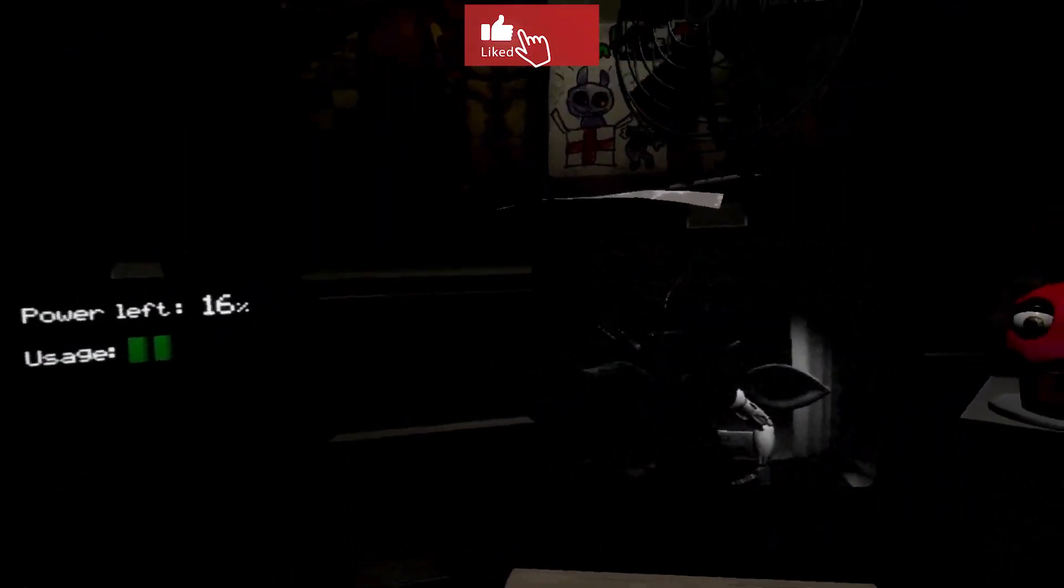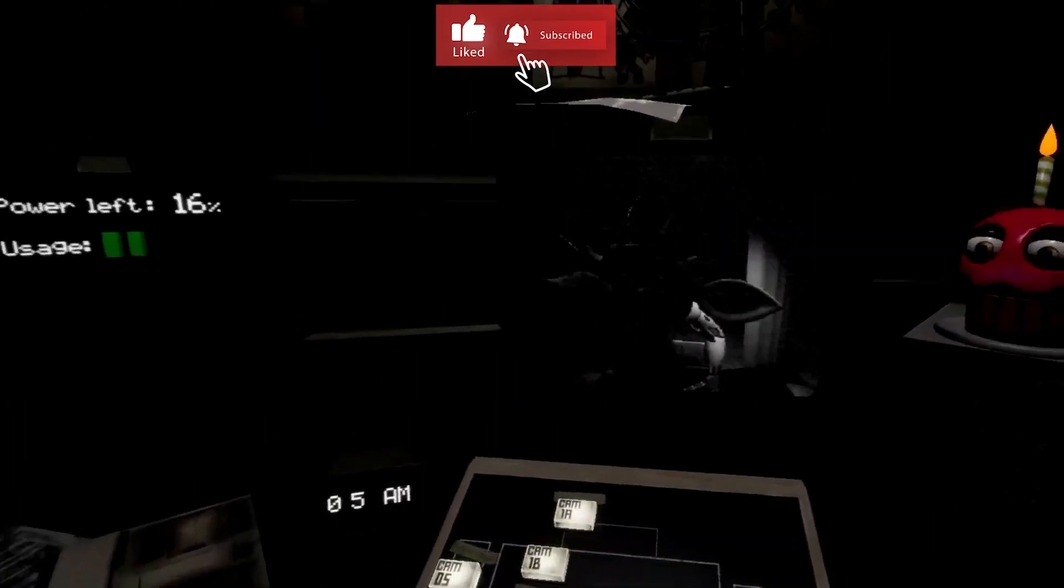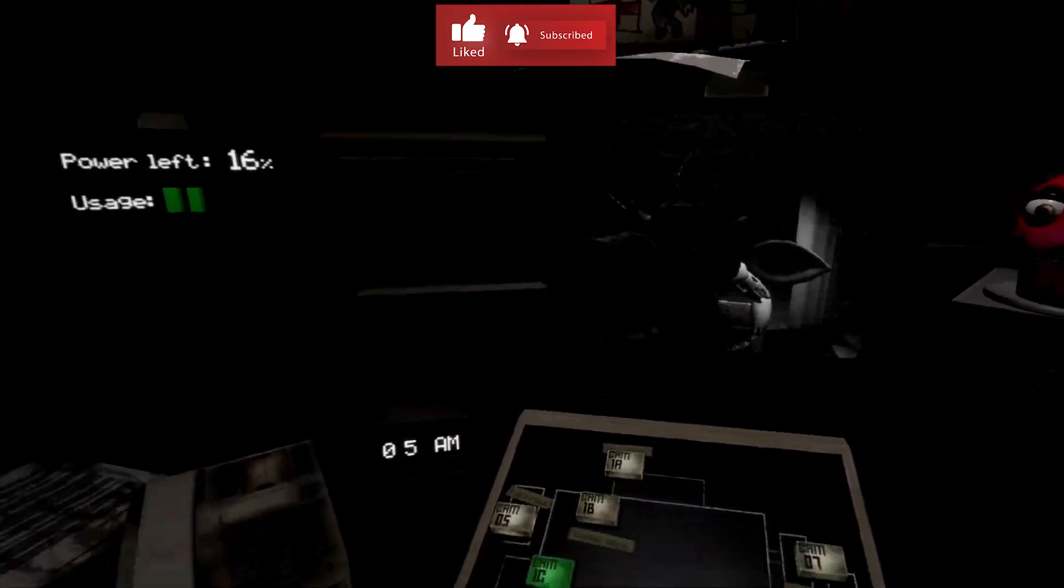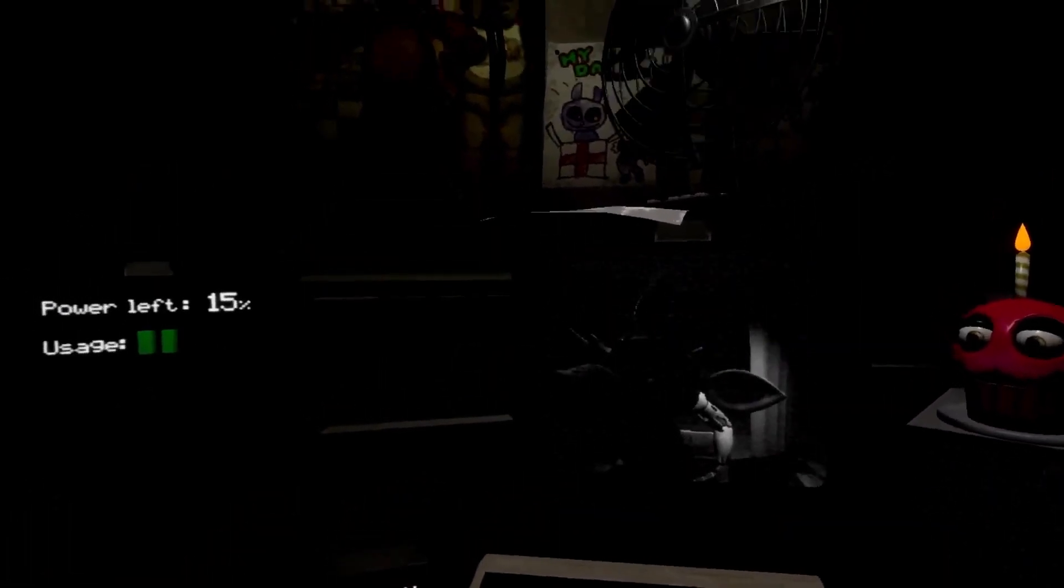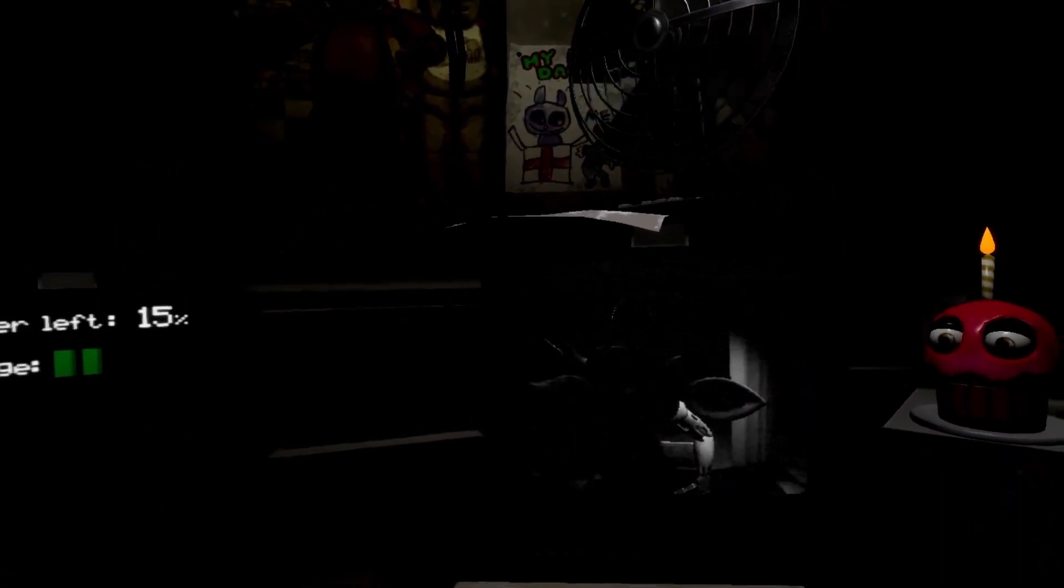I'm gonna keep this door closed, keep this one open just watching Foxy. Keeping an eye out for Bonnie. There we go.